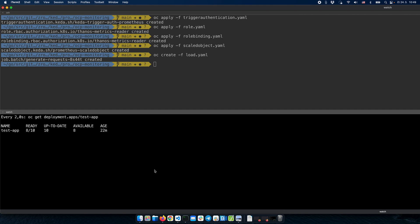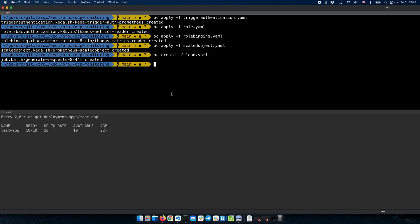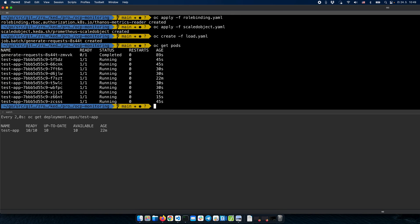The maximum we defined is 10 replicas, and the load was too high, so we have already auto-scaled the application to 10 replicas. If we get the pods, we can see that we have 10 pods running with our application.